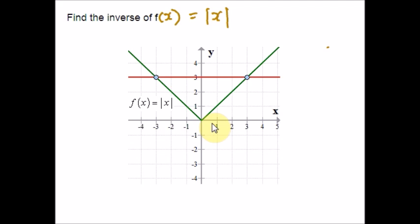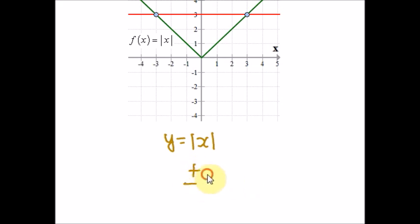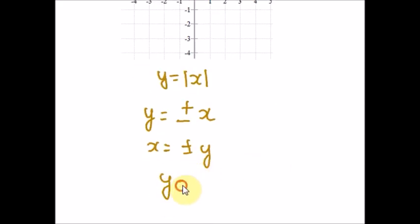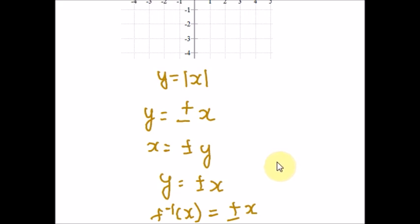I can also explain the same concept algebraically. What is the general solution of f(x) = |x|? Let me rewrite f(x) as y. y = |x|, and |x| can be written as plus or minus x. So if I swap it, I will get x = ±y, which can be written again as y = ±x. If I replace y as f inverse of x, you will get two values: plus or minus x. Since the range of |x| is greater than or equal to zero, the domain of the inverse function is likewise x ≥ 0. This is not a function since for each positive x, we get two values for y.